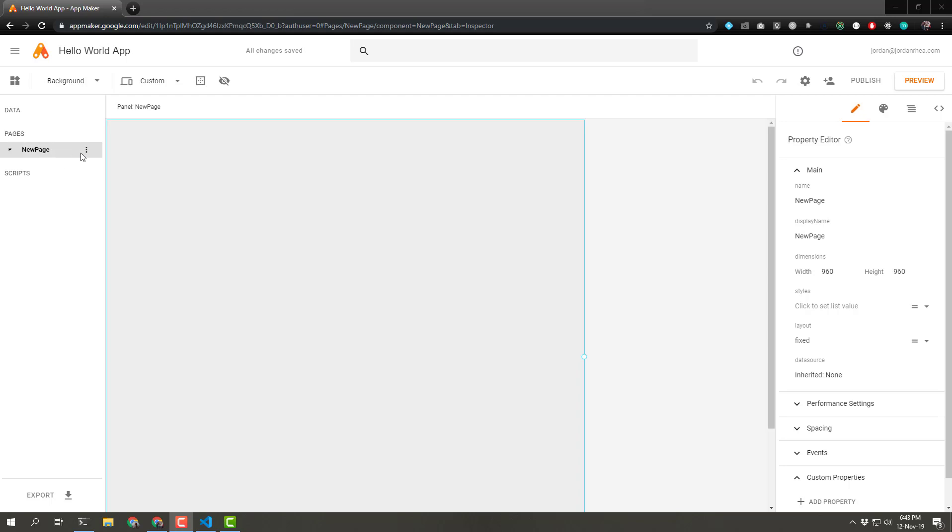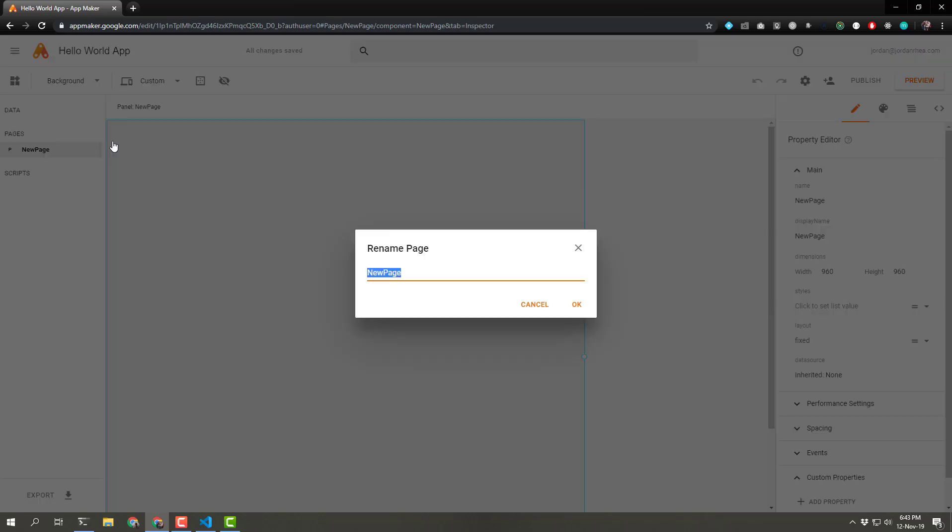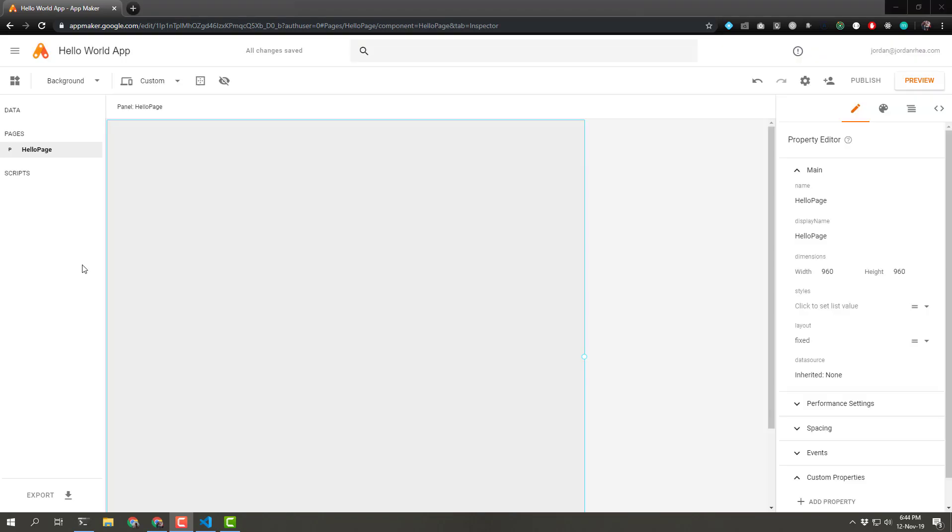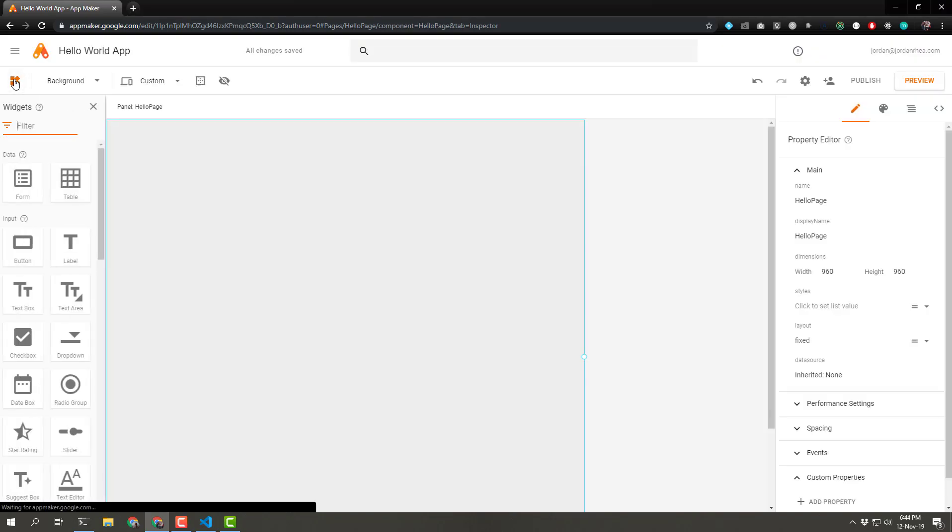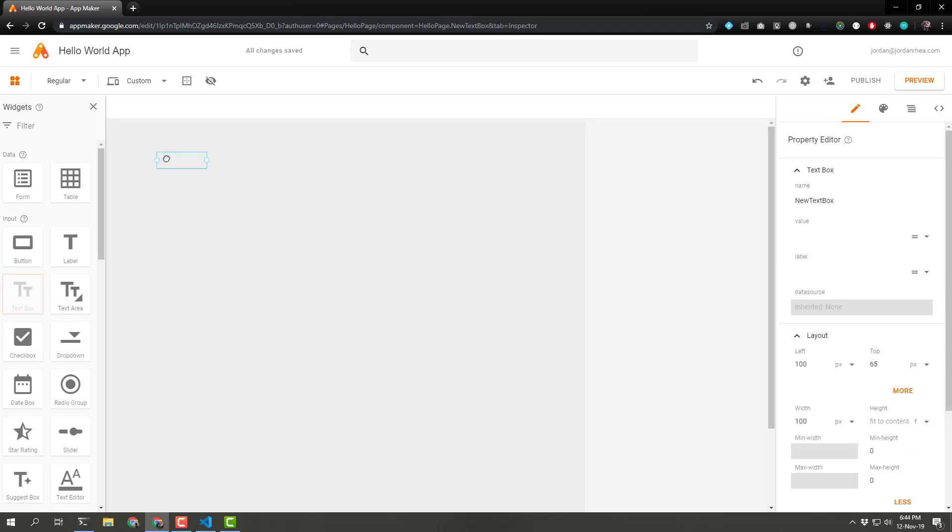So reading through the documentation showed me that the pages are kind of how you organize the elements that you're going to be putting onto your application. Let's go ahead and rename this first page Hello Page. Now we can add widgets to the page with this tool. And we're going to add a couple of things. We want to add a text box. And I think we can just drag that in here. Perfect. So that's our first text box. We can resize that.